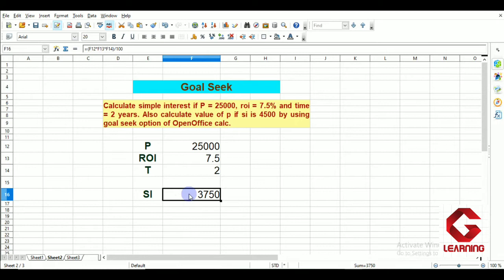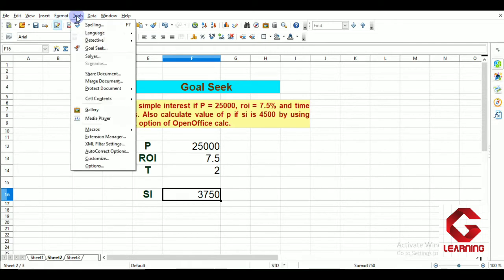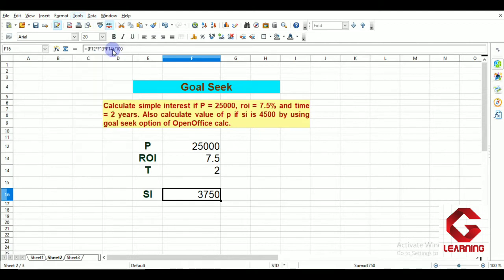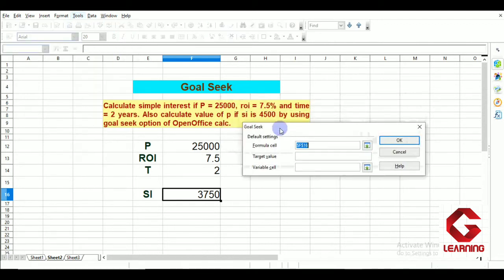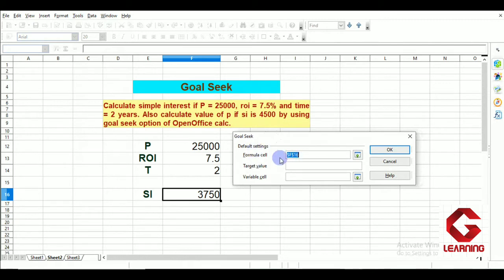I have selected the cell containing the formula for simple interest calculation, then moved to the Tools tab of the menu bar. After clicking on the Tools tab, a menu appears and I select the Goal Seek option. The Goal Seek window opens with three fields. The first is Formula Cell — the cell containing the formula, which is F16, already selected.